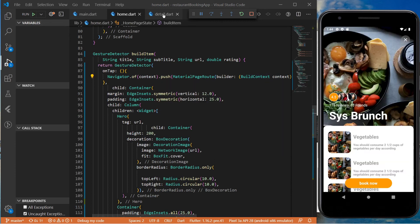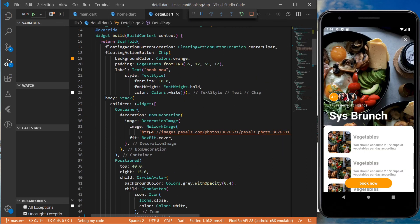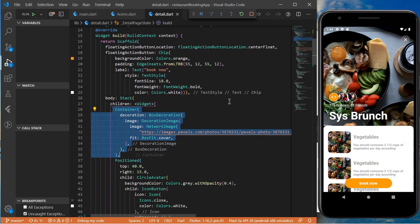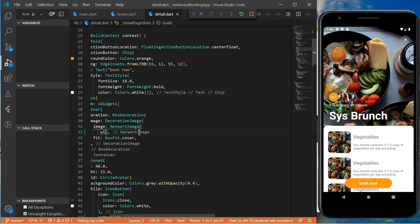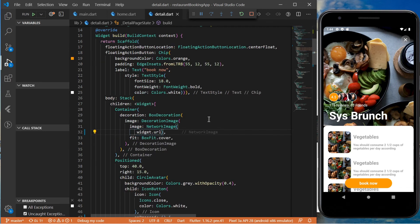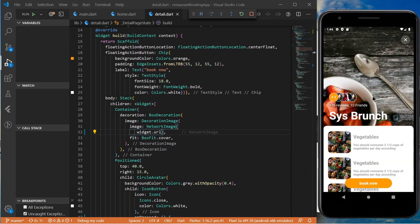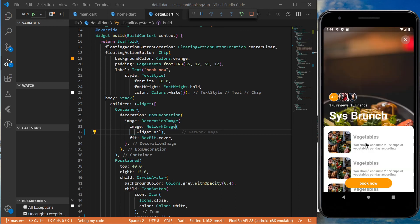That way we can use it here. Now here we need to provide the URL, the hero widget, and use the URL for the tag property.